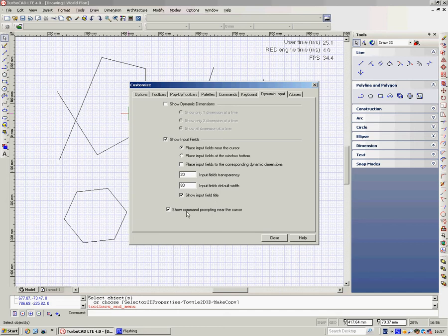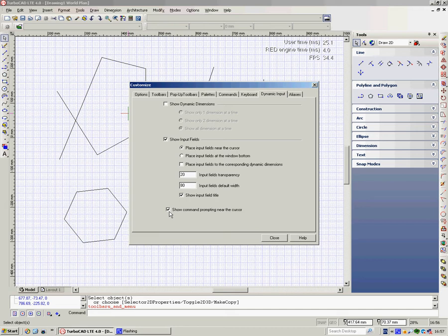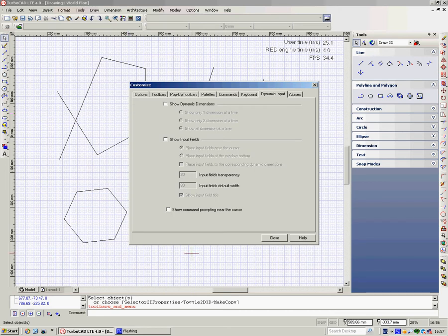Show Input Field Title. And lastly, Show Command Prompting near the cursor. That's, you know, define the first point, define the second point. Personally, I think that's reasonably obvious after you've been using the program for a few minutes, so I would turn all those off once you've got the hang of it.